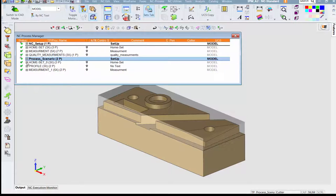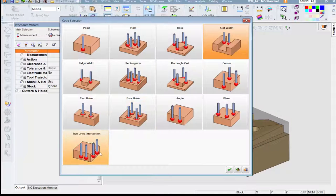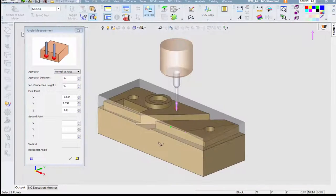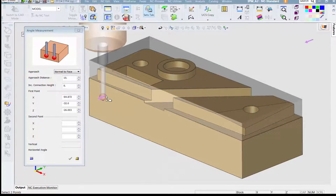First probing cycle is the angle measurement, aligning the c-axis of the machine with the stock.